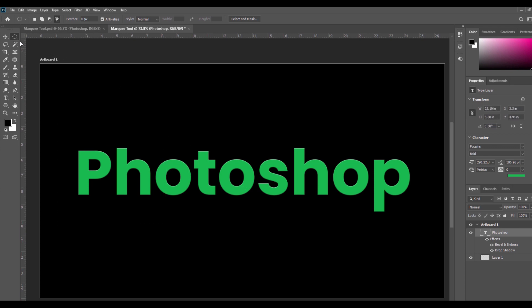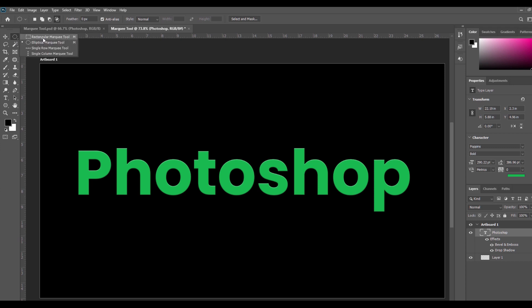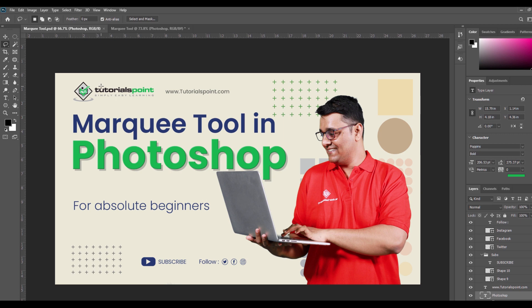This is all about the Marquee tool in Adobe Photoshop. You can select different Marquee tools like rectangular Marquee tool, elliptical Marquee tool, single row Marquee tool, or single column Marquee tool for your project. According to your requirement, you can use all these tools. Thank you so much — see you in the next video.